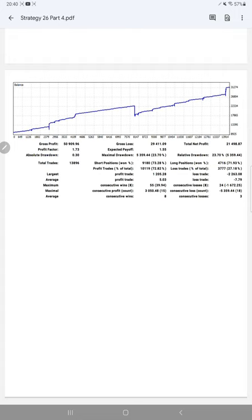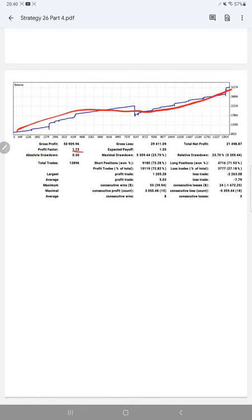can be verified. Checking towards the statistics, here is a graph—it's constantly going up. Profit factor is 1.73, total number of trades are 13,896, and expected payoff is 1